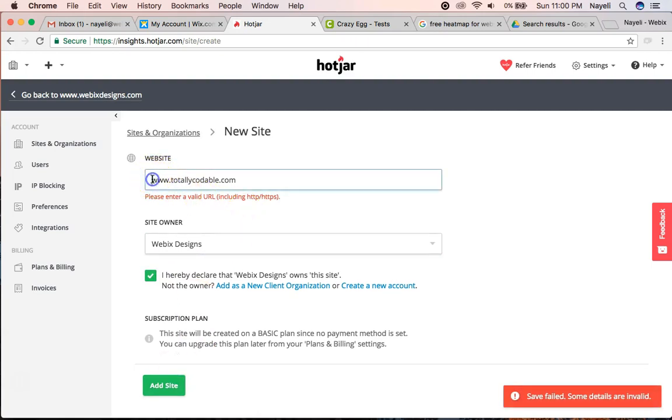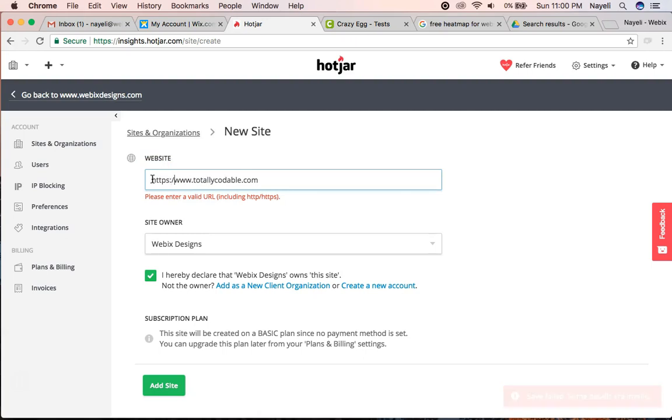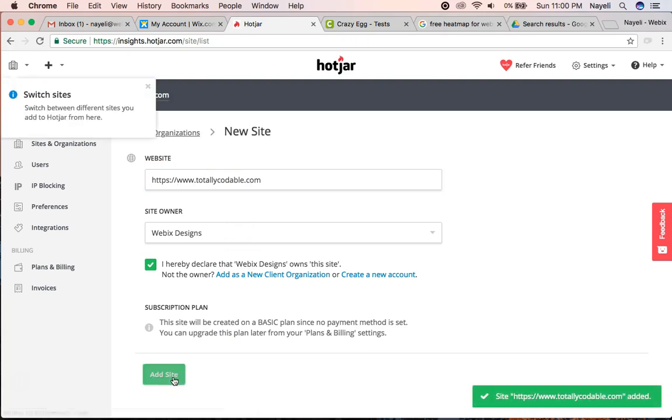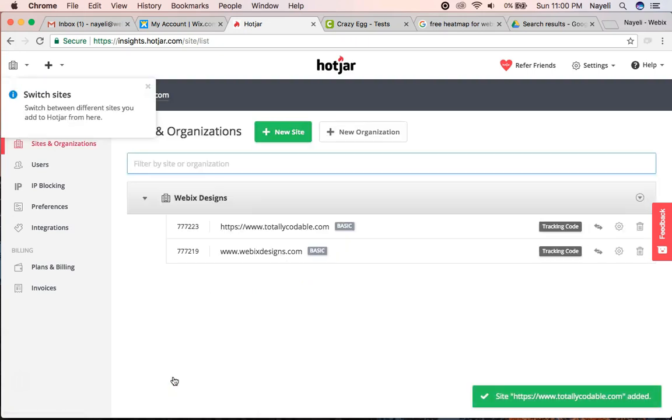Ah, looks like it wants all the fancy stuff too. Make sure you add the HTTPS. Cool. I just added both.